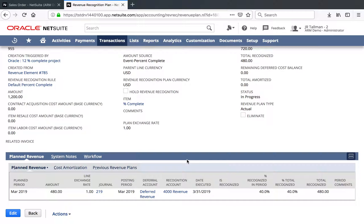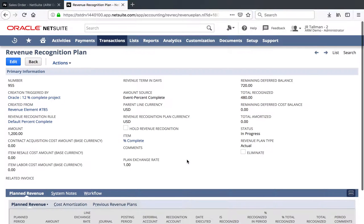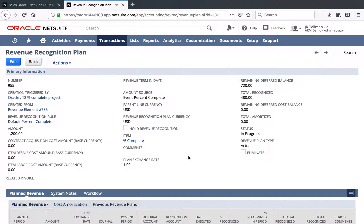So that's a quick overview of how to do Percent Complete revenue recognition within NetSuite. If you have comments or questions, please list them in the feedback below or the comments section of YouTube. Feel free to reach out to me or connect with me on LinkedIn. I hope you enjoyed this video. Thank you.